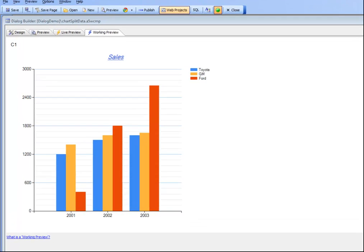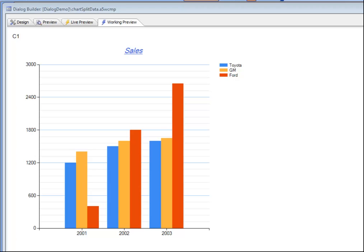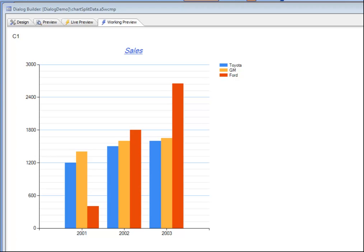If you look at this chart over here you can see that we're plotting data for Toyota, GM and Ford. Now normally this would be done by placing three different data series on the chart, one for Toyota, one for GM and one for Ford.